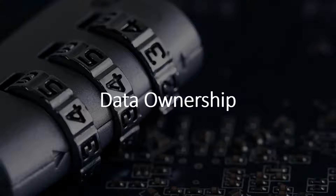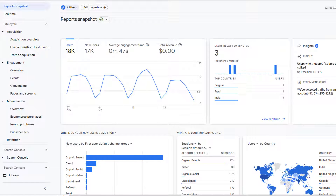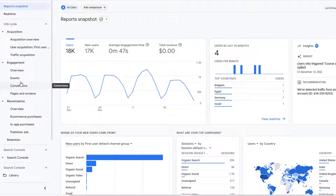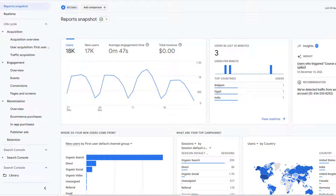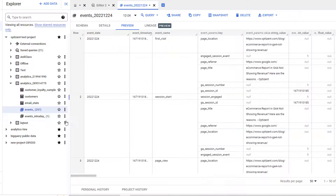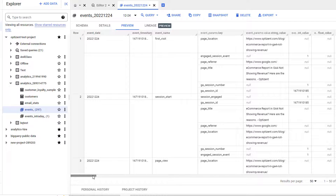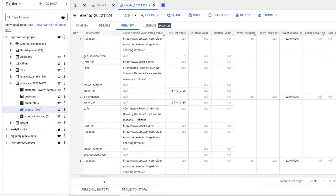The number one reason why you should send your GA4 data to BigQuery is data ownership. When you leave the data in GA4, you are limited by the interface that GA4 provides. It can also remove access to certain reports or modify the way the data is displayed to you. As a result, you might not be able to conduct the analysis that you need for your business. However, by sending the data over to BigQuery, you will have access to the data in the raw format and can conduct all sorts of analysis that you want.